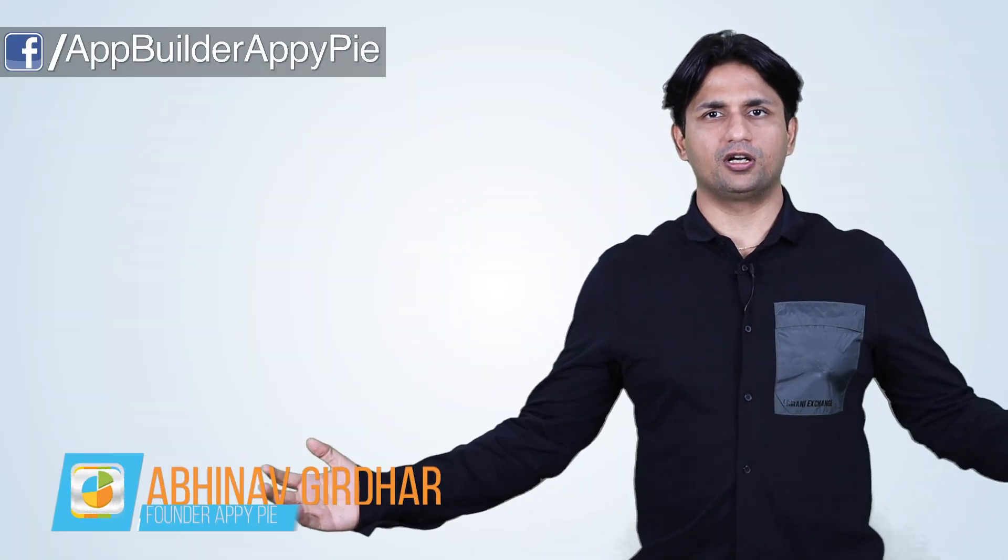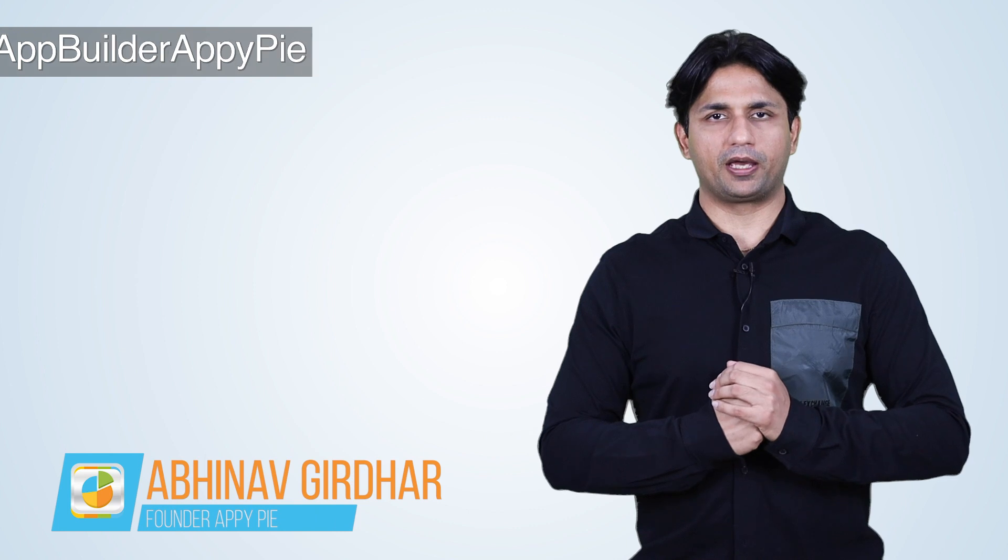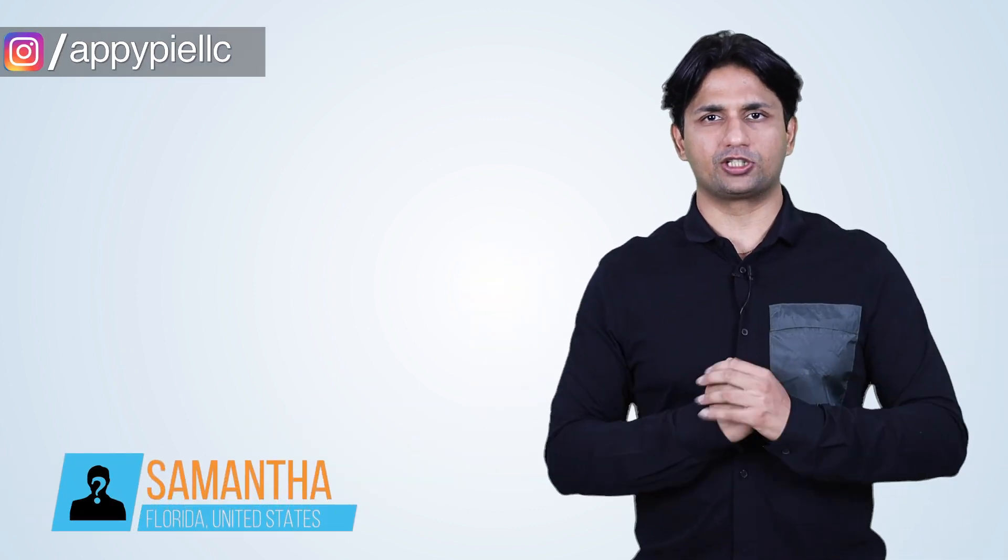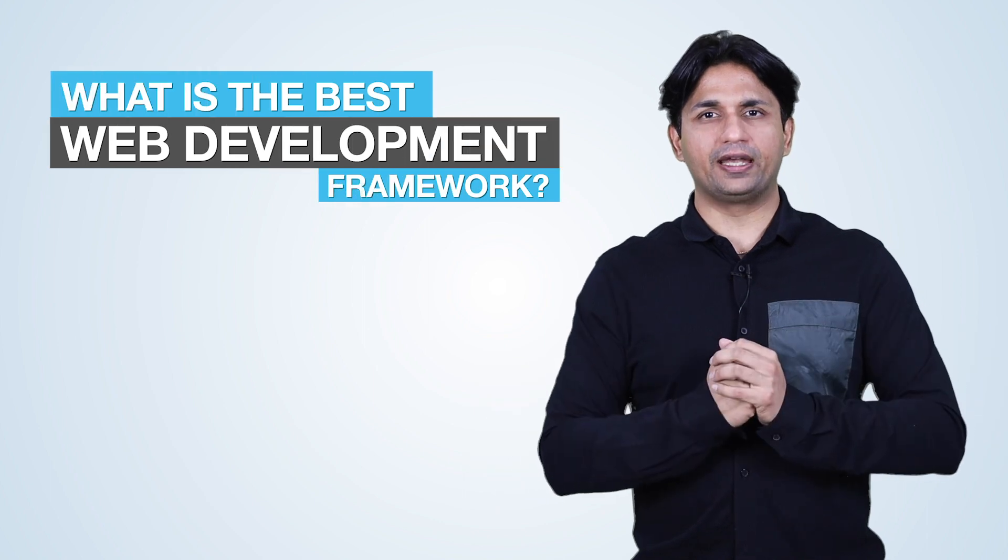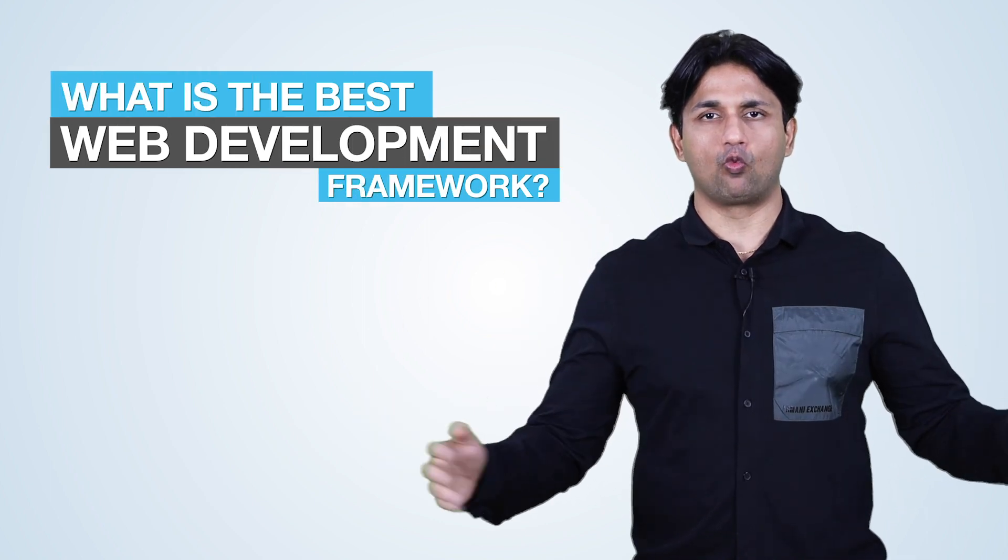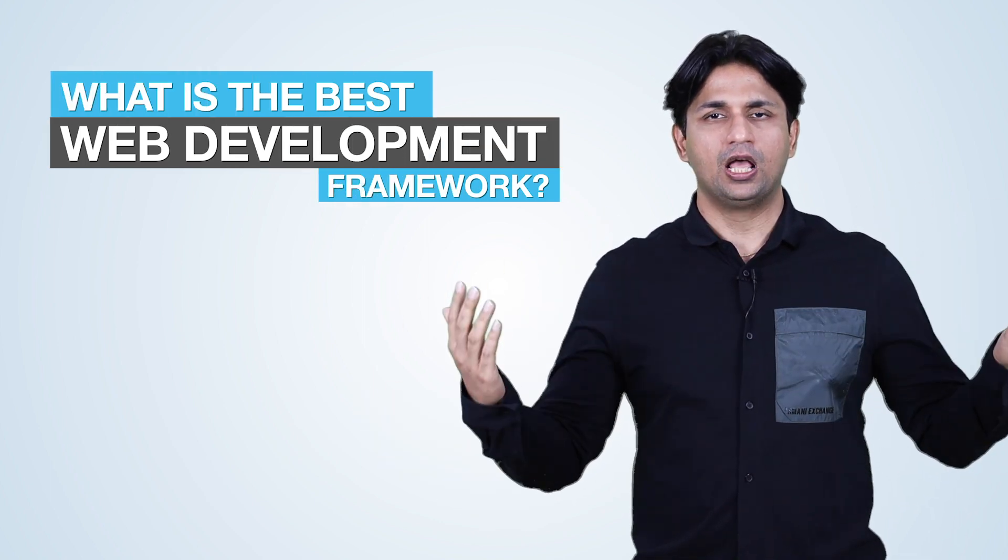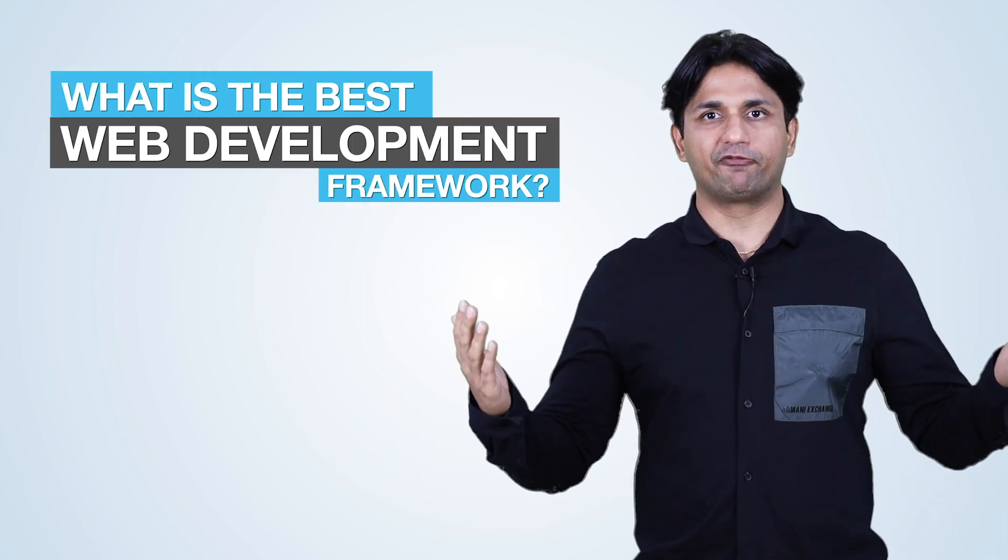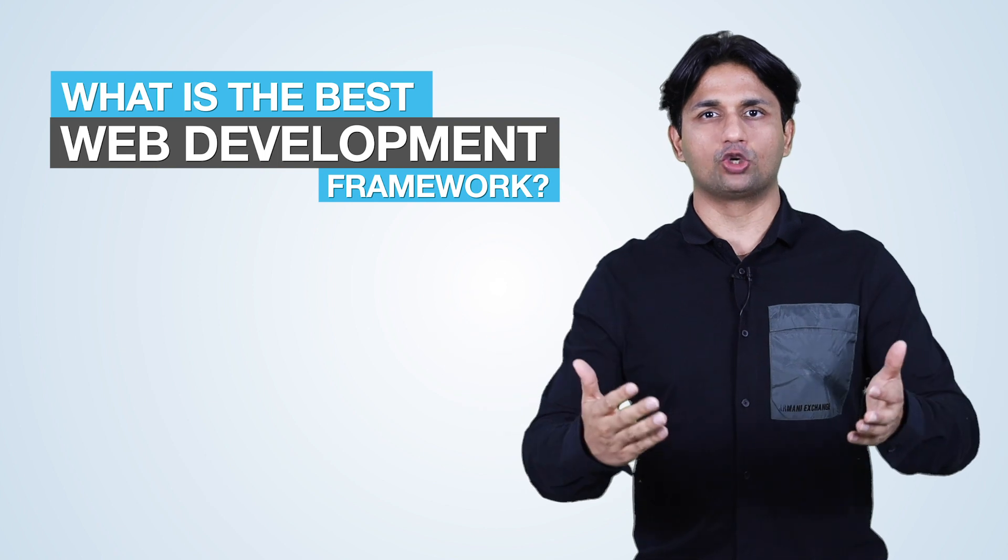Welcome to another edition of Ask NAPI. I'm Abhinav Girdhar, founder of Appy Pie. Today's question comes from Samantha from Florida, United States. She asks that she's not very technical and doesn't have a full-stack engineer or CTO. She wishes to know how she can go about creating her own SaaS platform. What is the best web development framework she should be using?